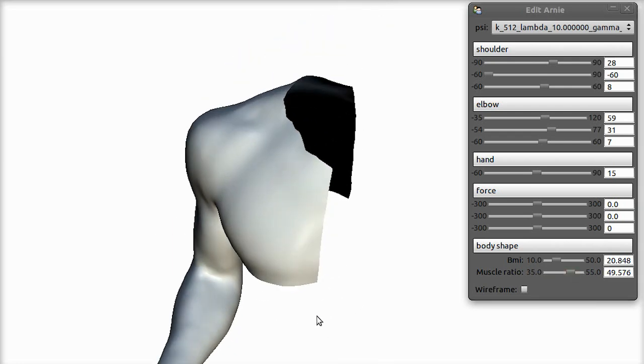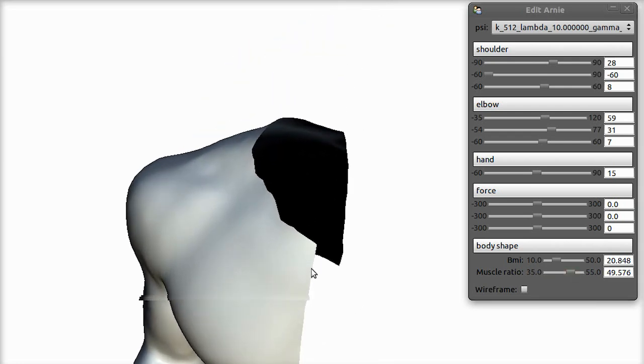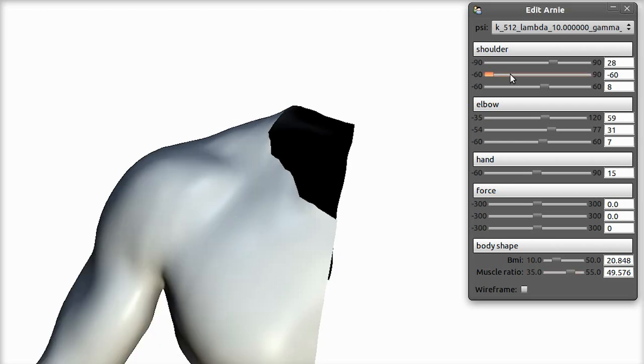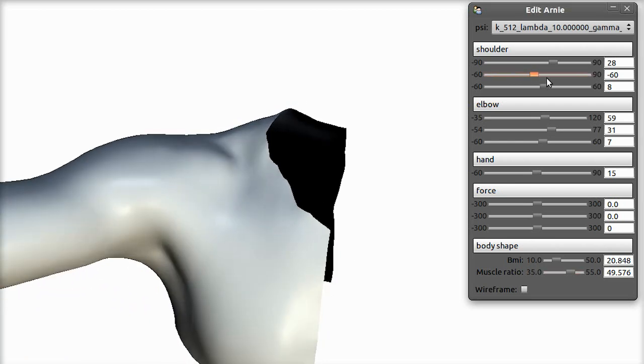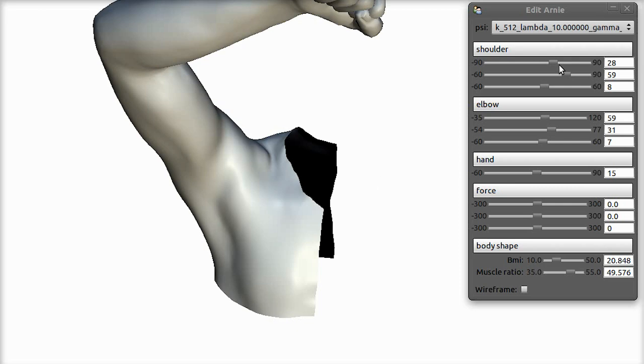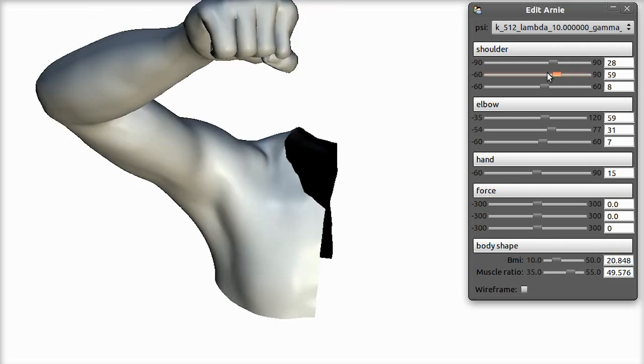The pose is controlled by a simple underlying skeleton. Notice the realistic skin folds and anatomically realistic muscle deformation around the shoulder.